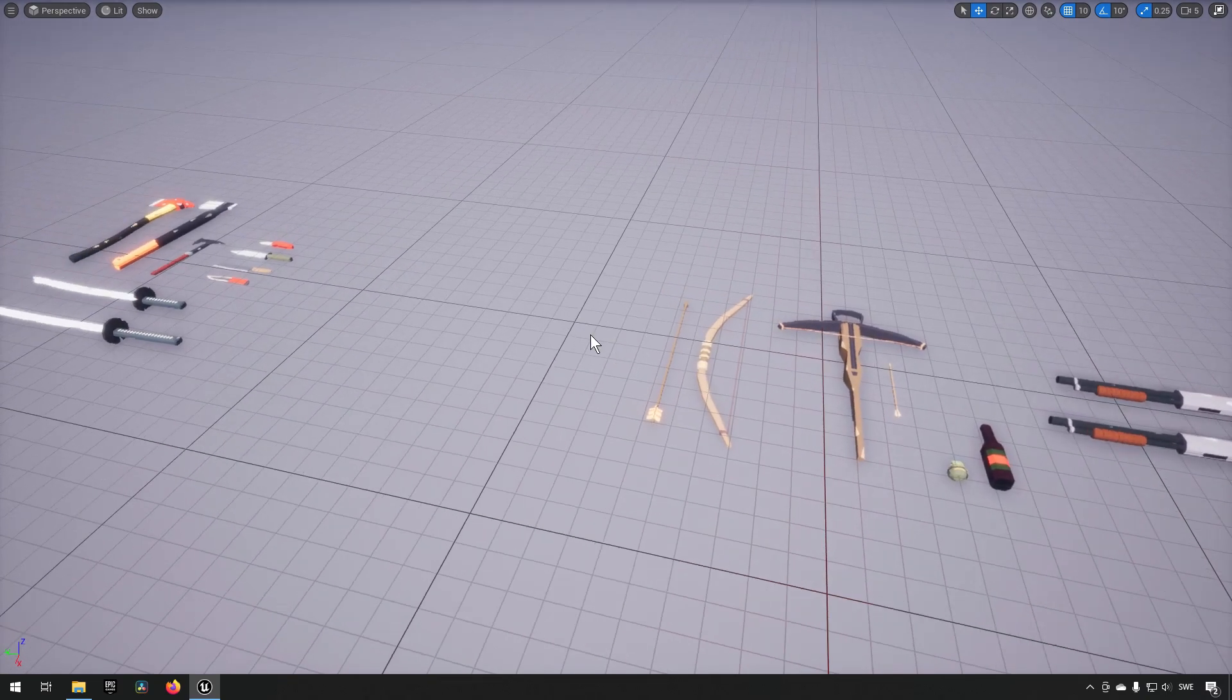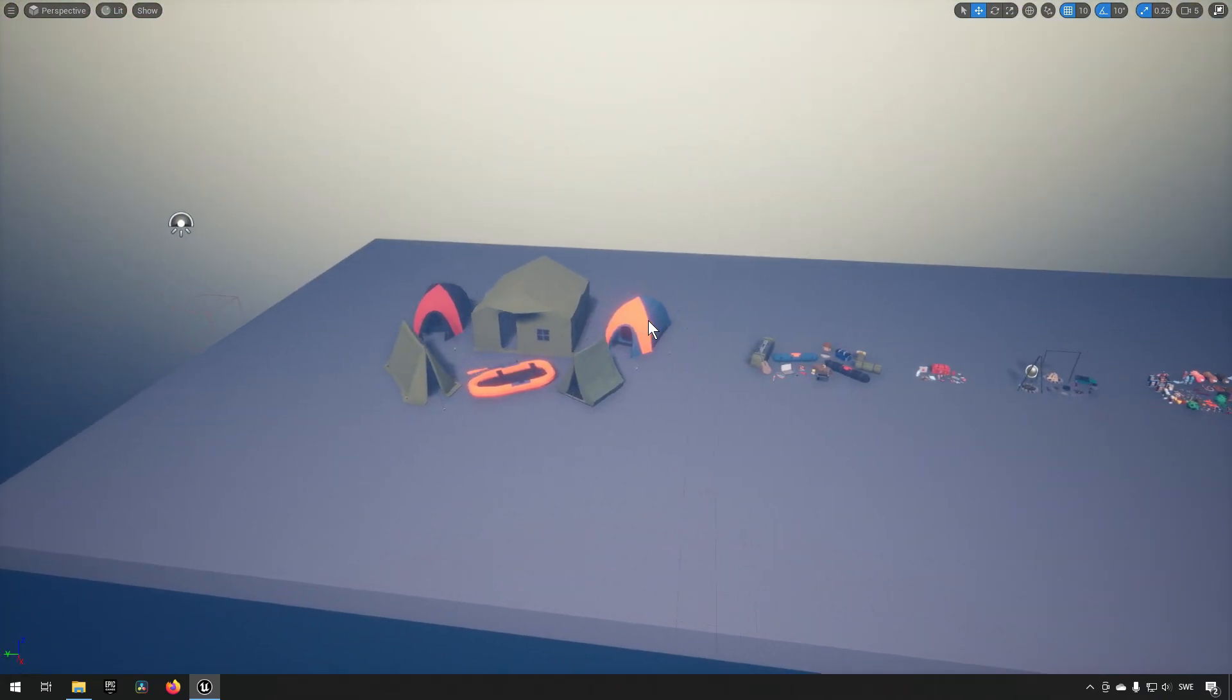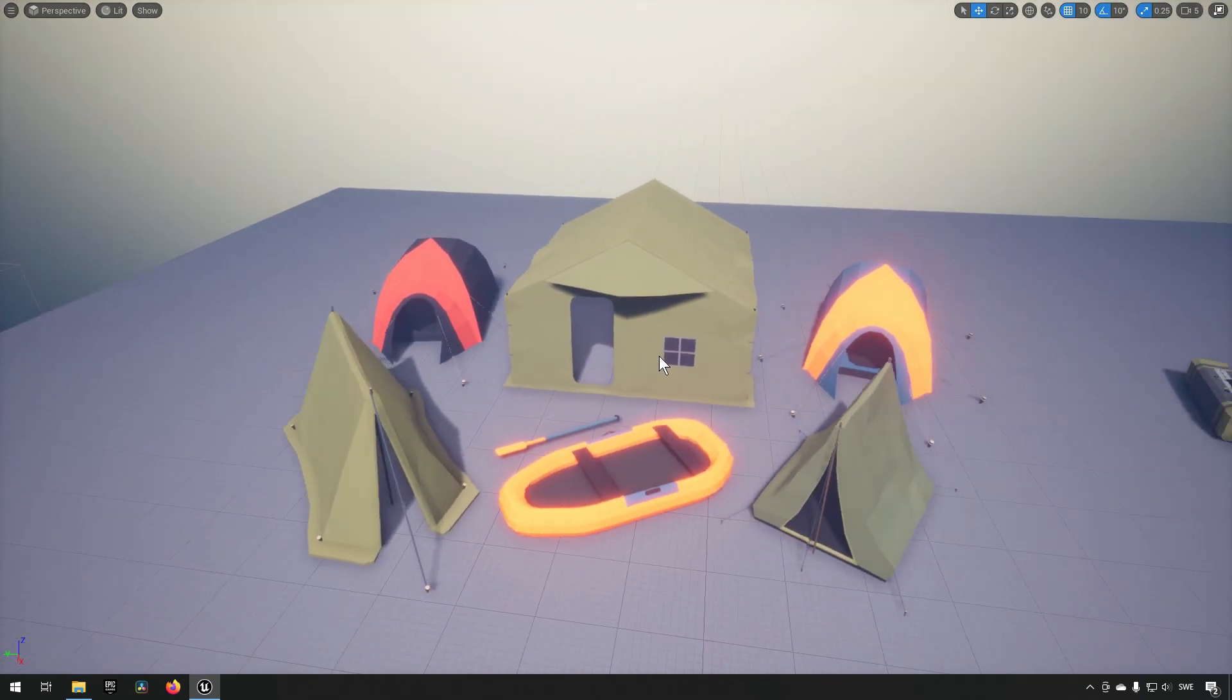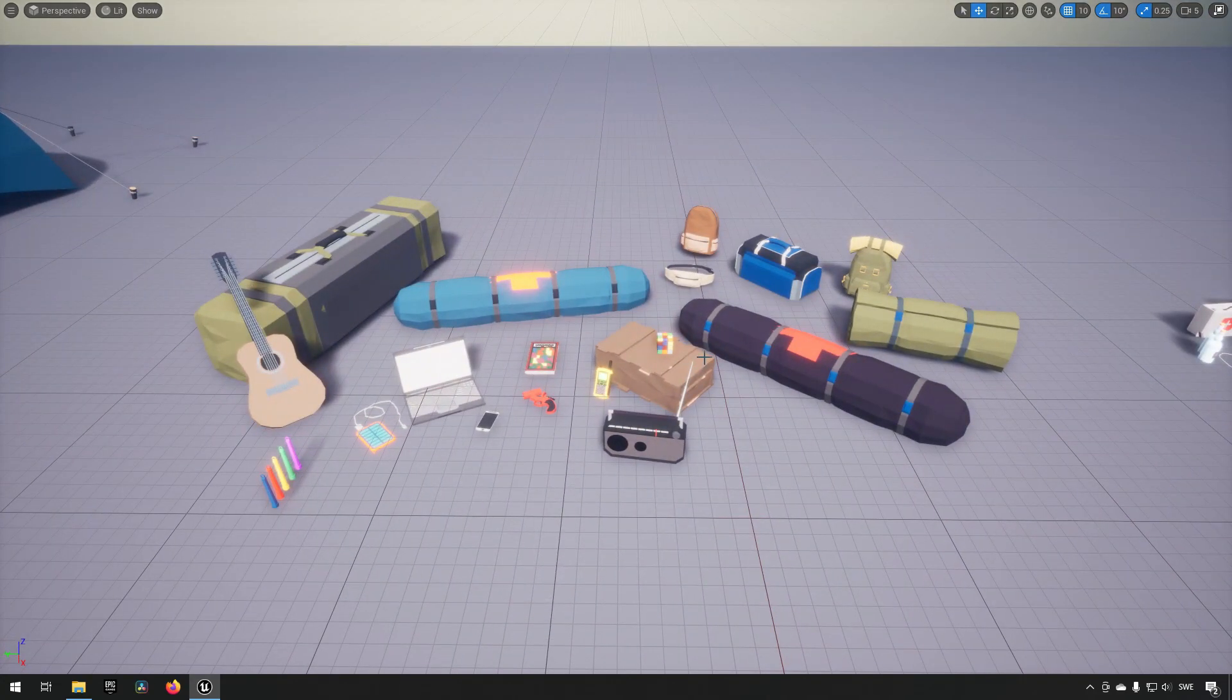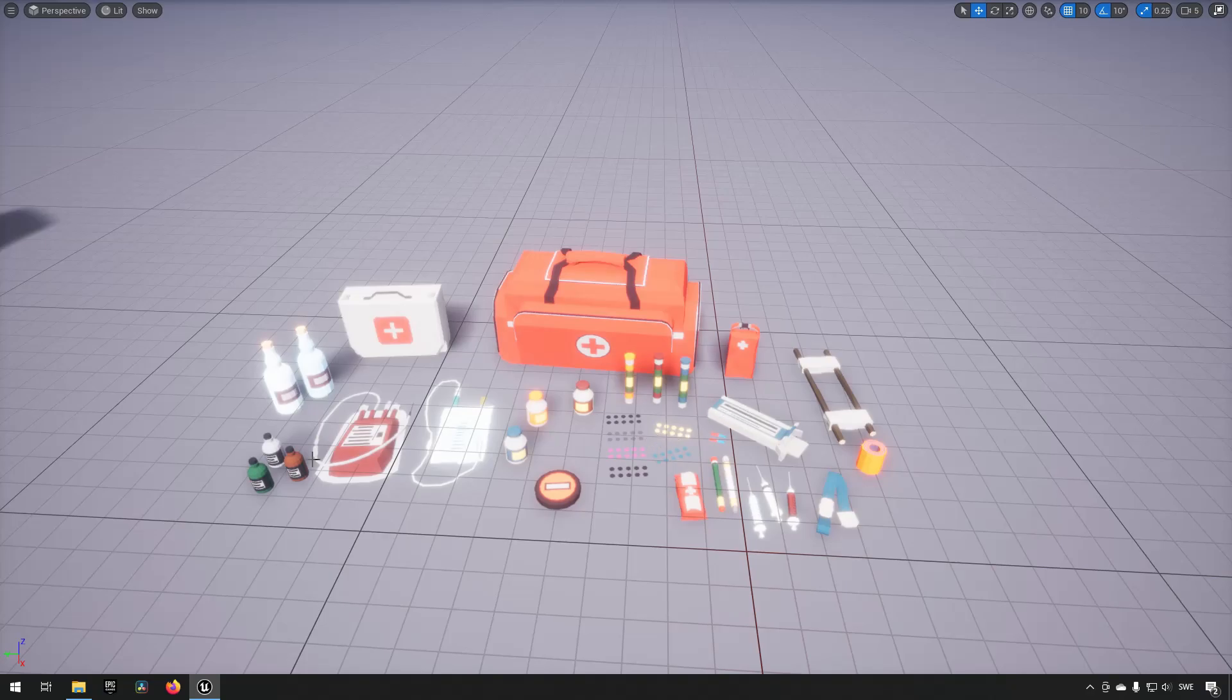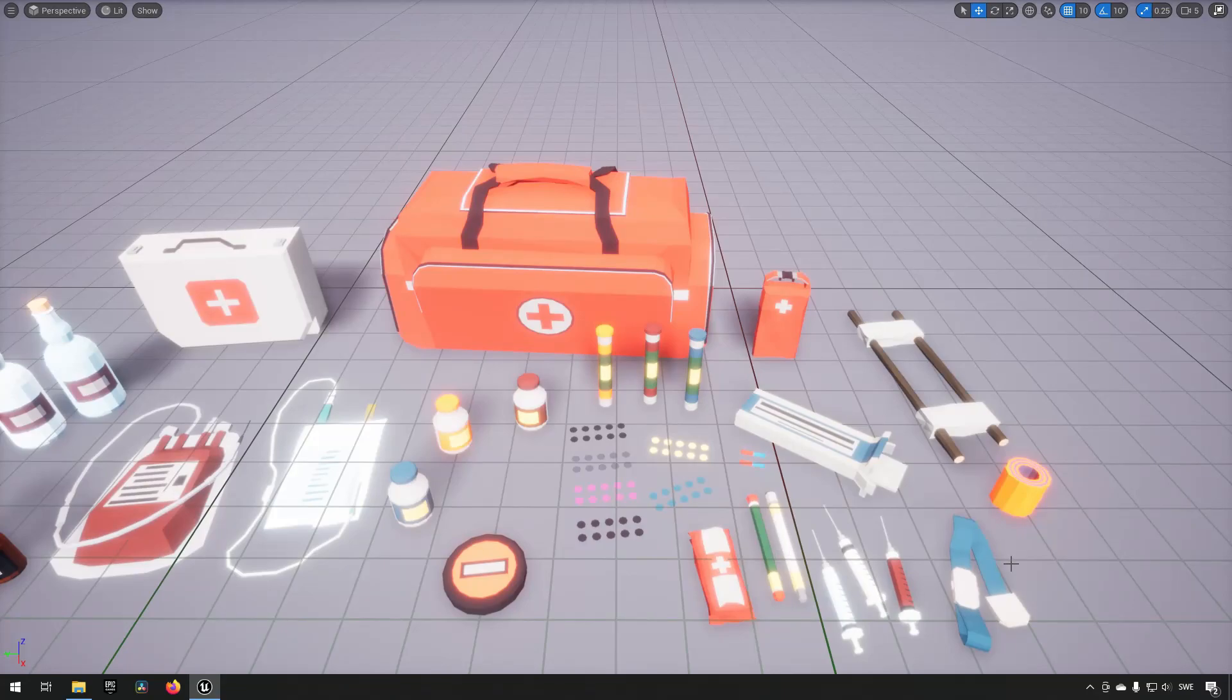Here we have a Mega Survival Pack and zooming out you can see that we have a bunch of different groupings. We have some tents and boats or rafts rather, and then we have some guitars and radios and things like that. We have some medicinal things like pills and IVs and med packs and bags and syringes and such.